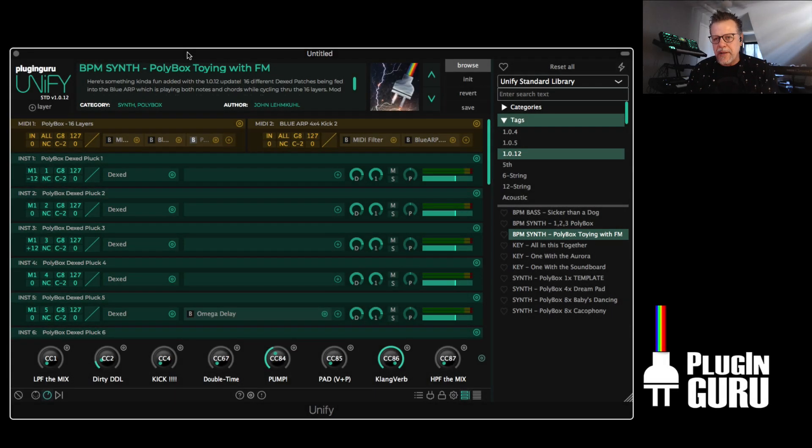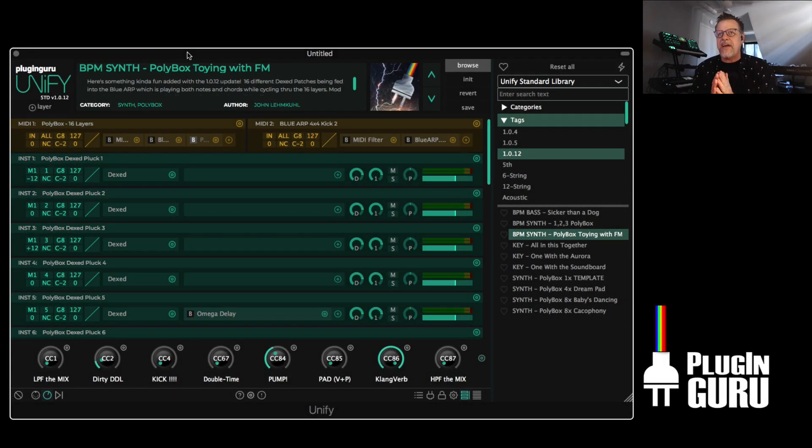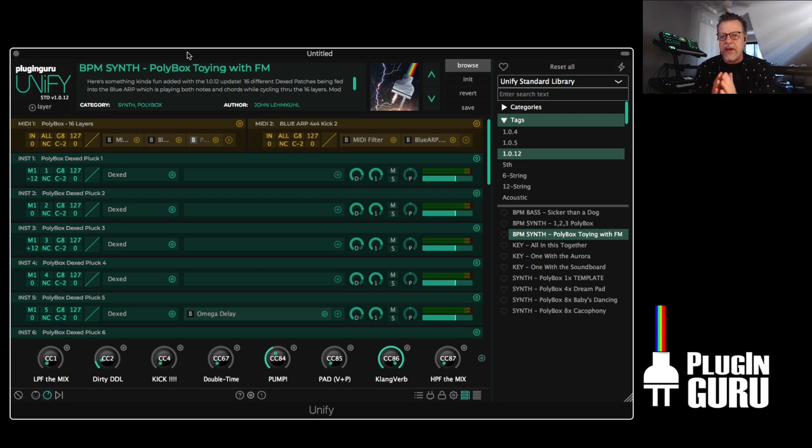Hi, my name is John Skippy Limcool. Welcome to a new quick video. This is a rundown of new features in 1.0.12 of UniFi. Just came out.